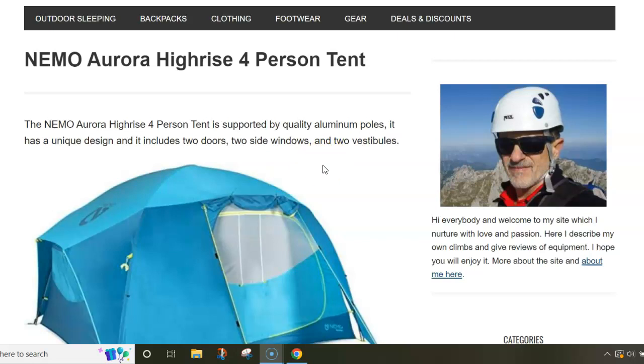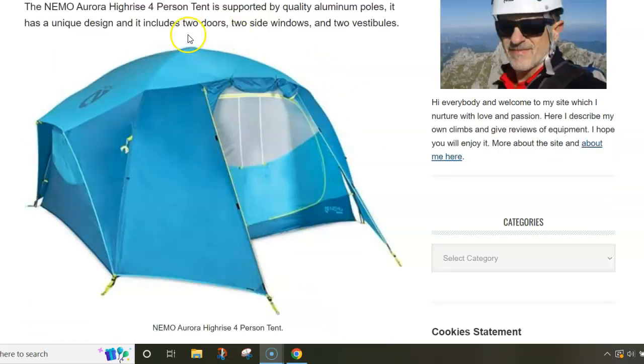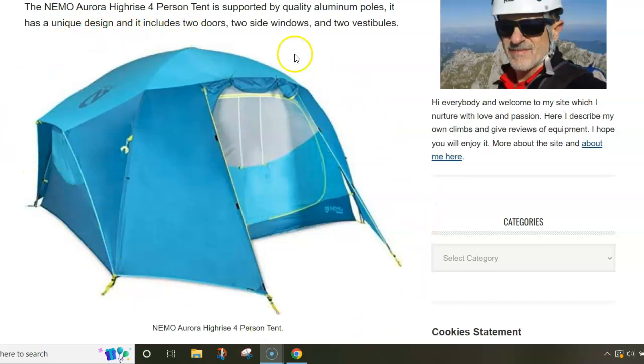I shall only point out some interesting features, so I'm not going into every detail here. You can follow the link below the video and read more. This is a quite unique design.